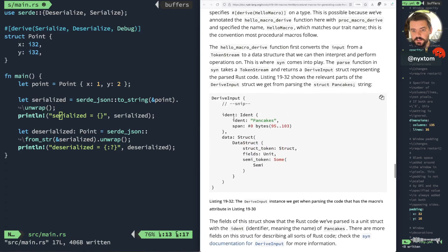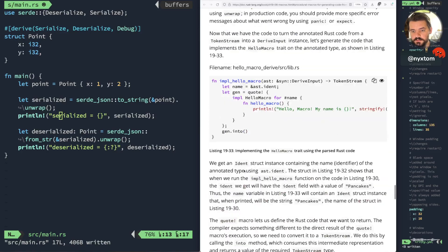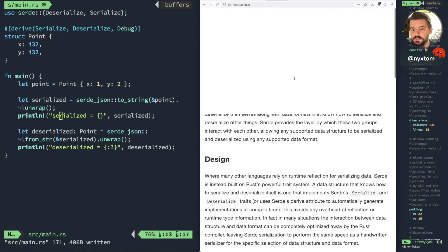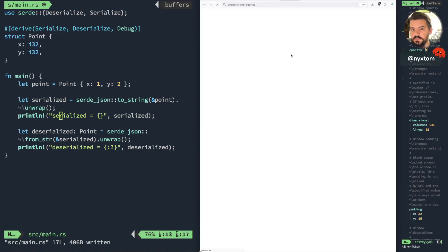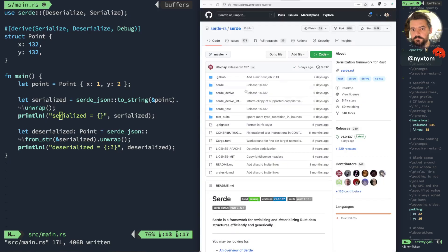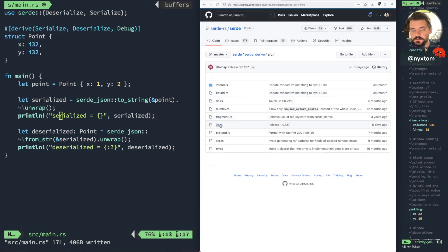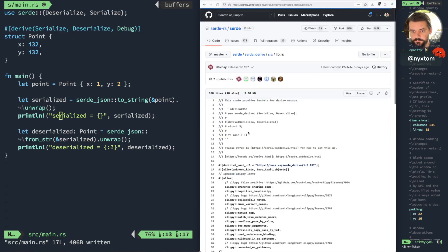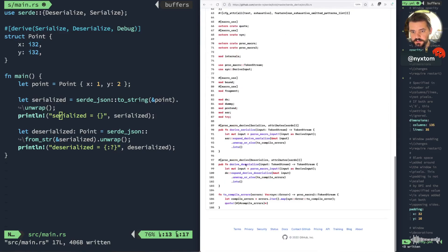Right, so you see here you get like fields, like ident, data, which has fields, things like that. So if you look at the actual code for Serde, so you get Serde derive, source. See here it's implementing proc macro derive serialize, and it's getting that token stream.